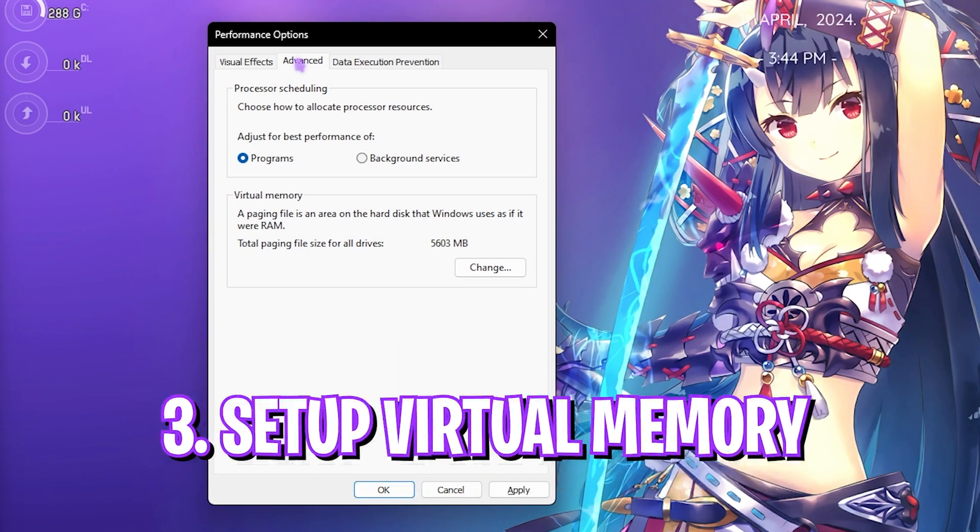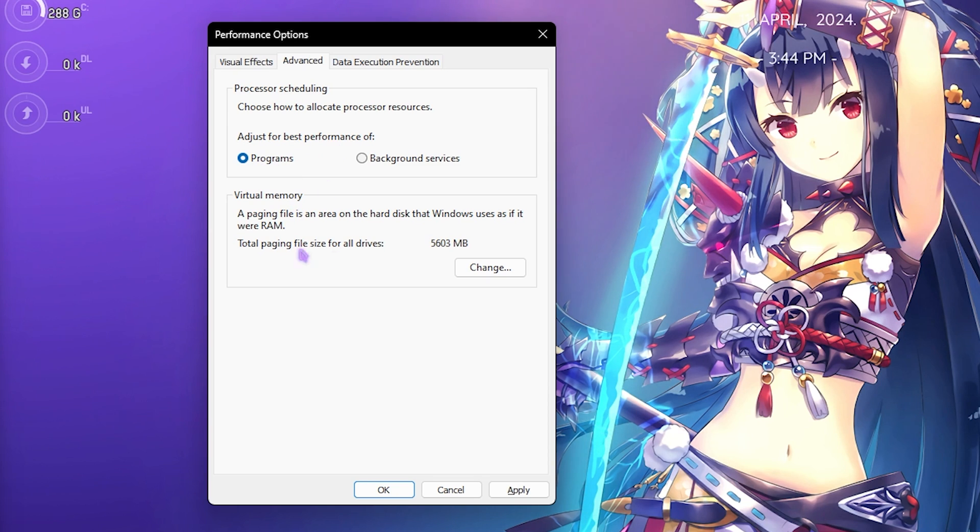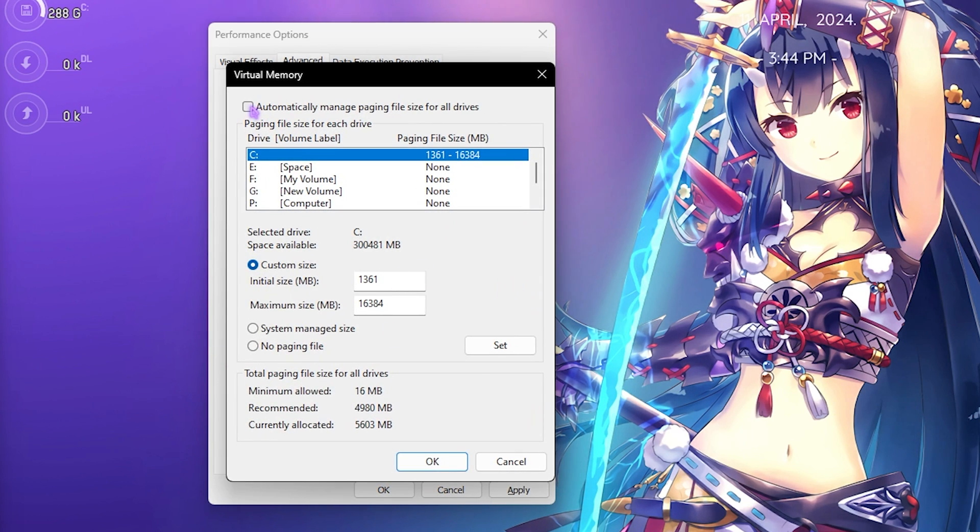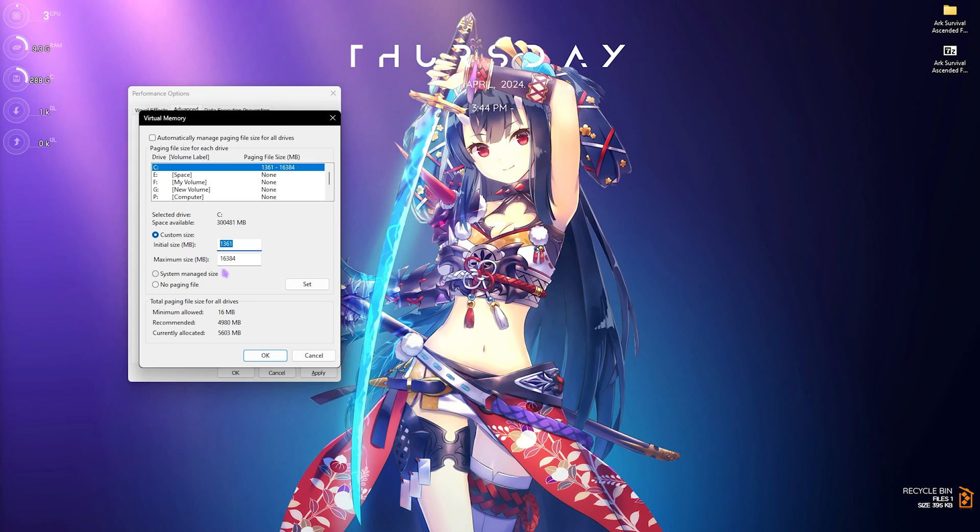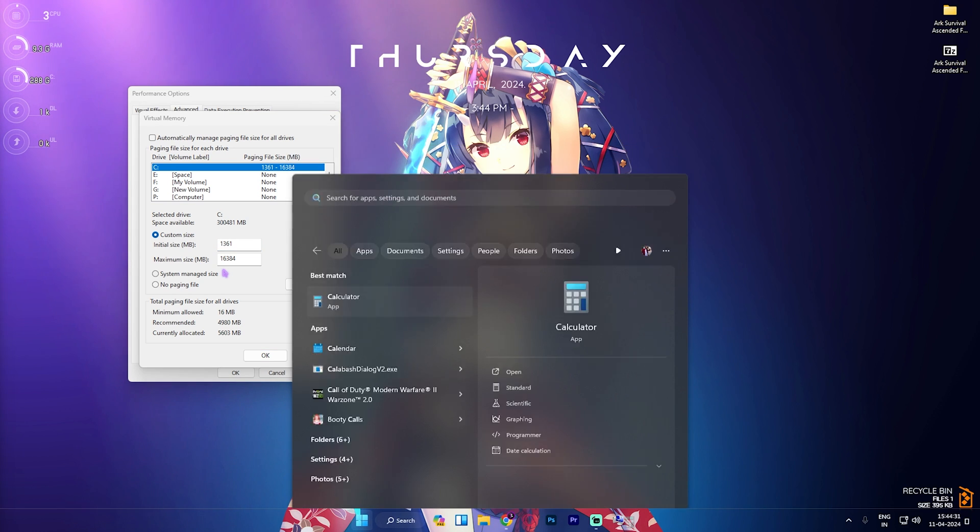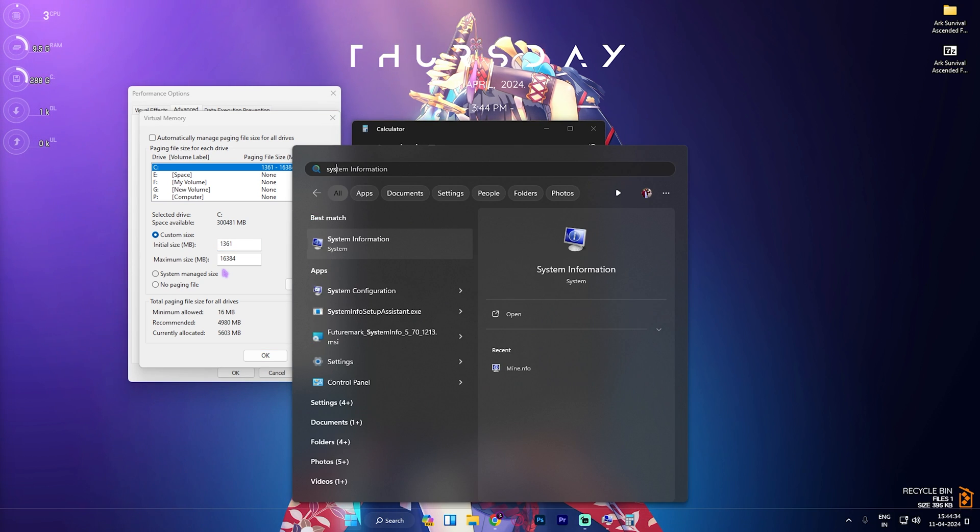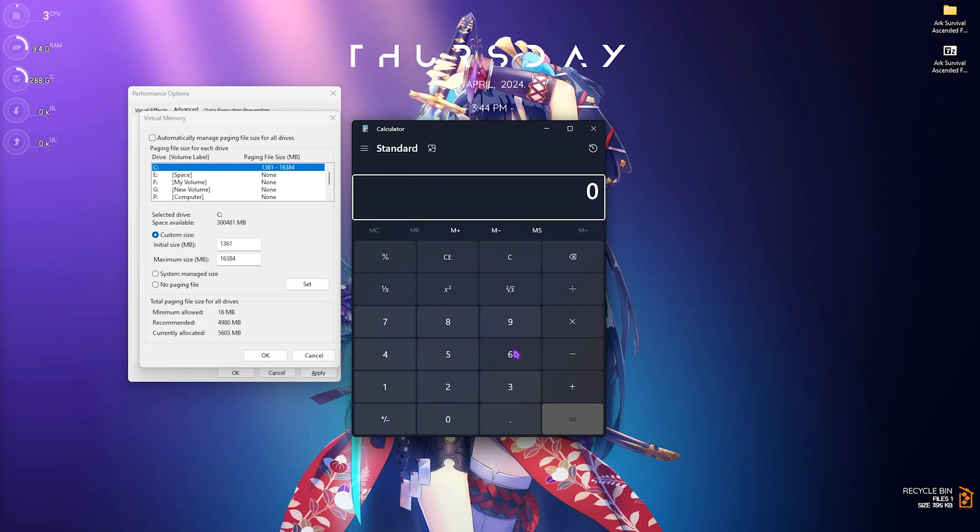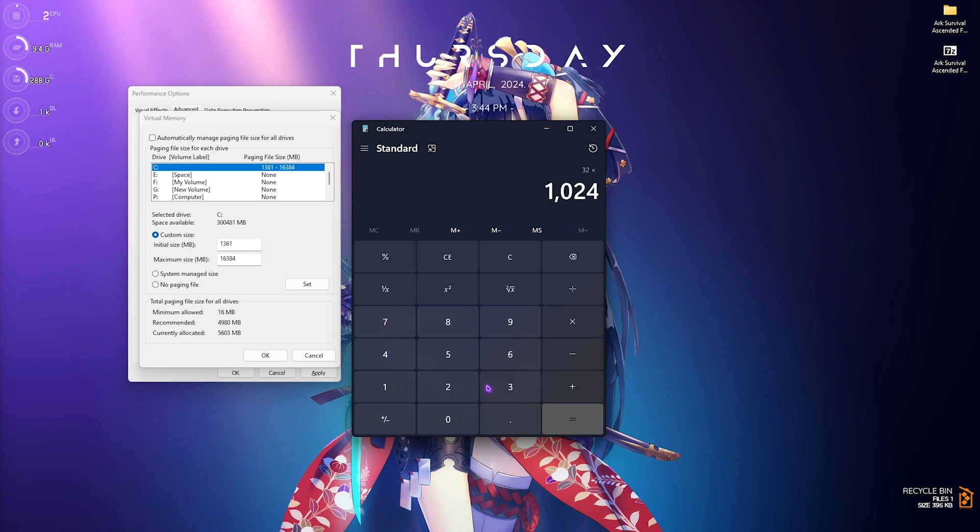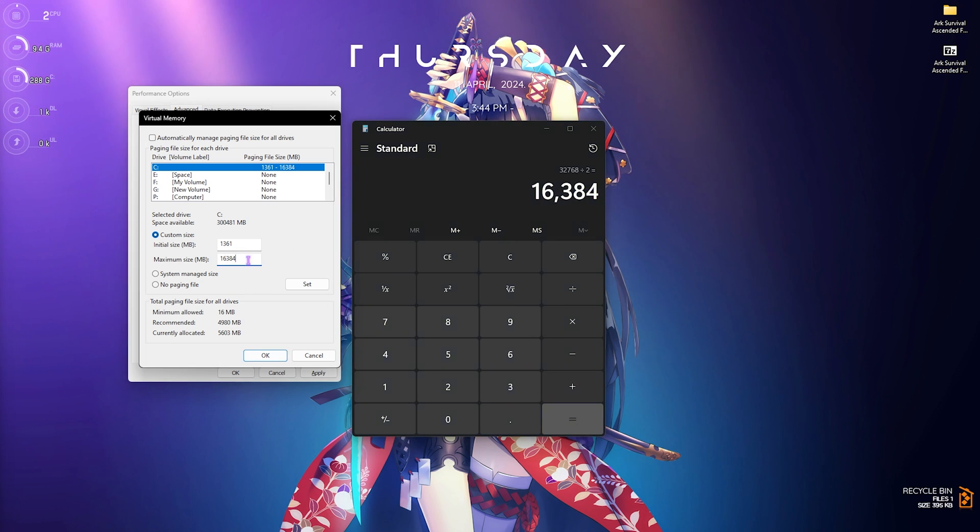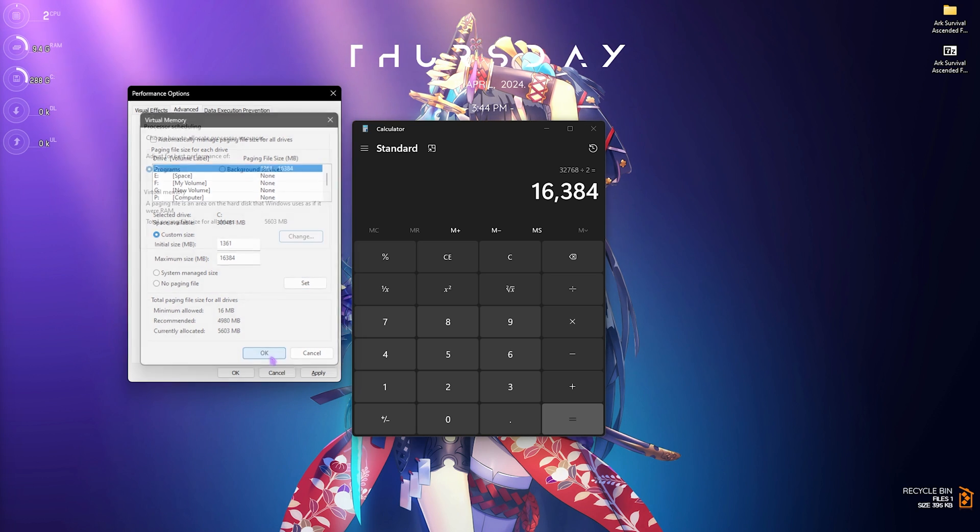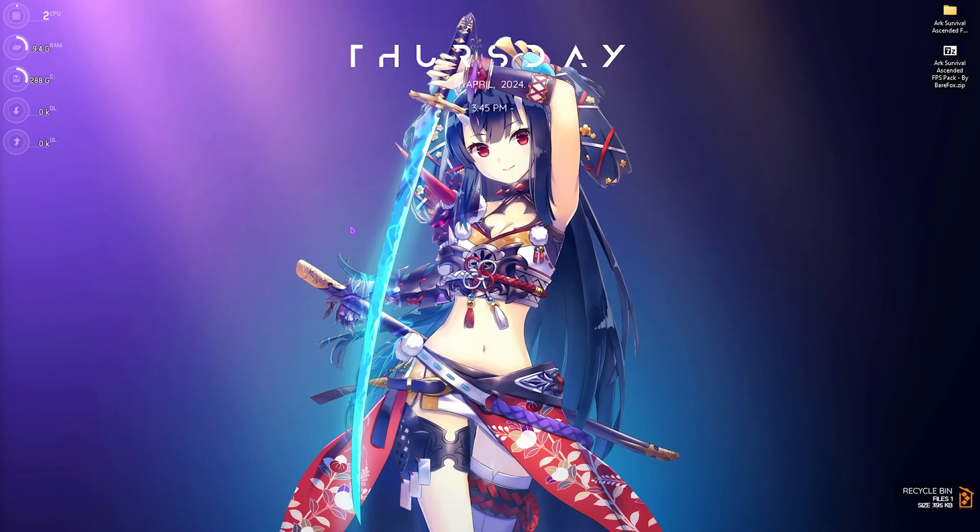Next step is setting up your virtual memory, and this is a super important step. For that, you have to come now to the Advanced Settings. In Processor Scheduling, set Adjust for Best Performance for Programs. Then for Virtual Memory, click on Change. Deselect Automatically Manage Paging File Size, and then in the Custom Size, set the Initial Size to 1361. For the Maximum Size, you have to open up your calculator and then open up your System Information. Have a look at your Installed Physical Memory—that is 32 GB for me. Simply multiply that number with 1024 and you will get your memory in megabytes. Now you have to divide this whole value by 2, and the value that you get over here is the value that you have to set over here. Simply put the value as it is, click on Set, and then click on OK. This is how you optimally set virtual memory.